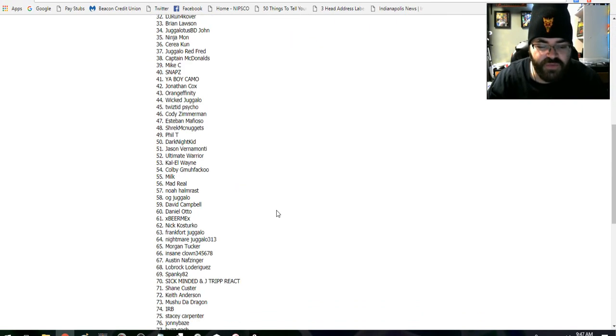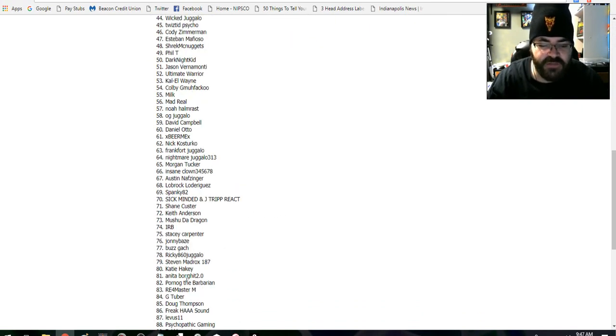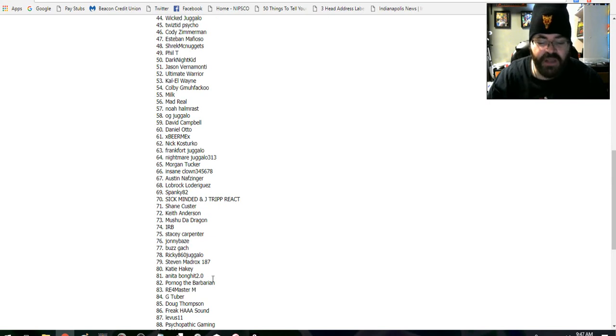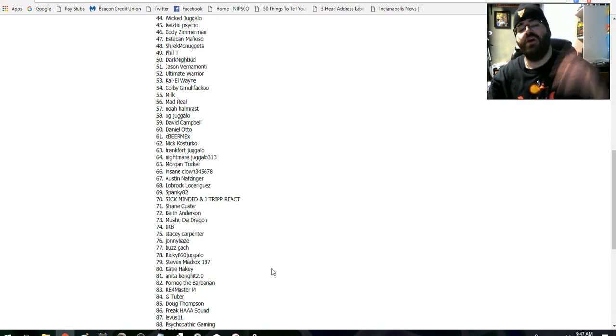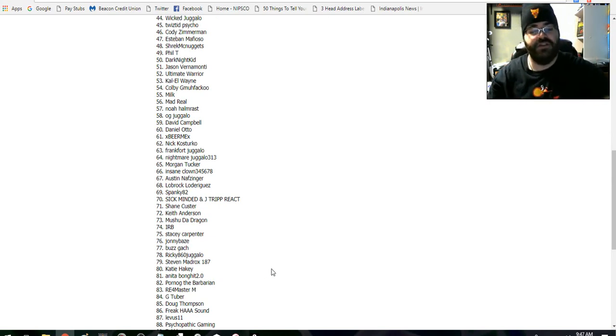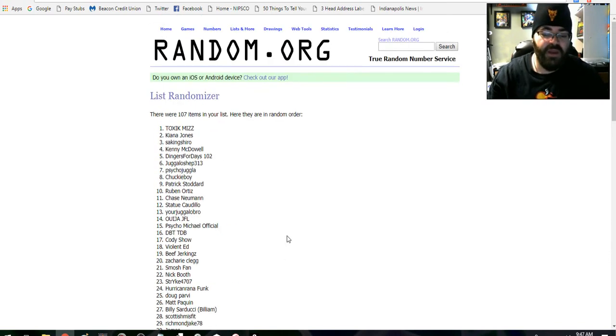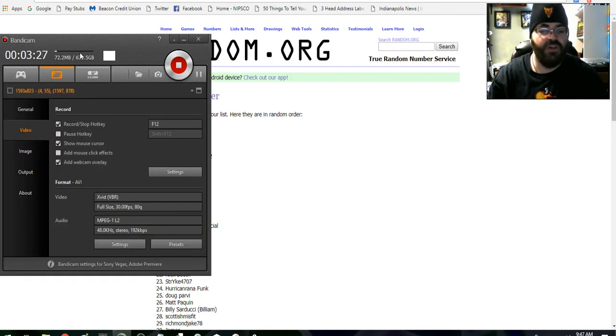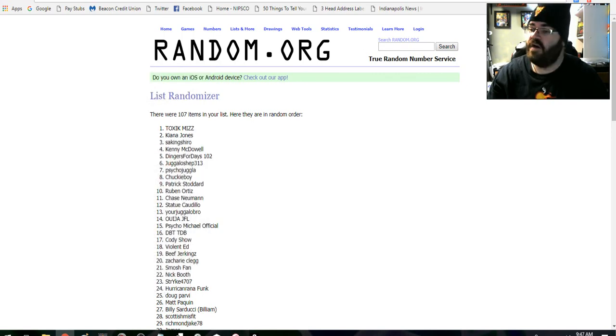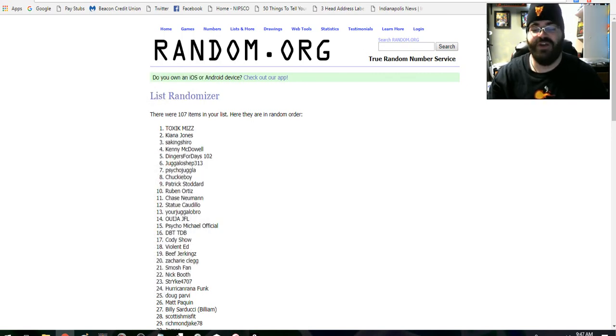So to the winner, which was - let me see that name again - Anita Bong Hit 2.0, congratulations. To everybody else, maybe next time you'll win. Anyway, congratulations and good luck on the t-shirt giveaway. Thanks for watching, y'all have a merry Christmas and be safe.